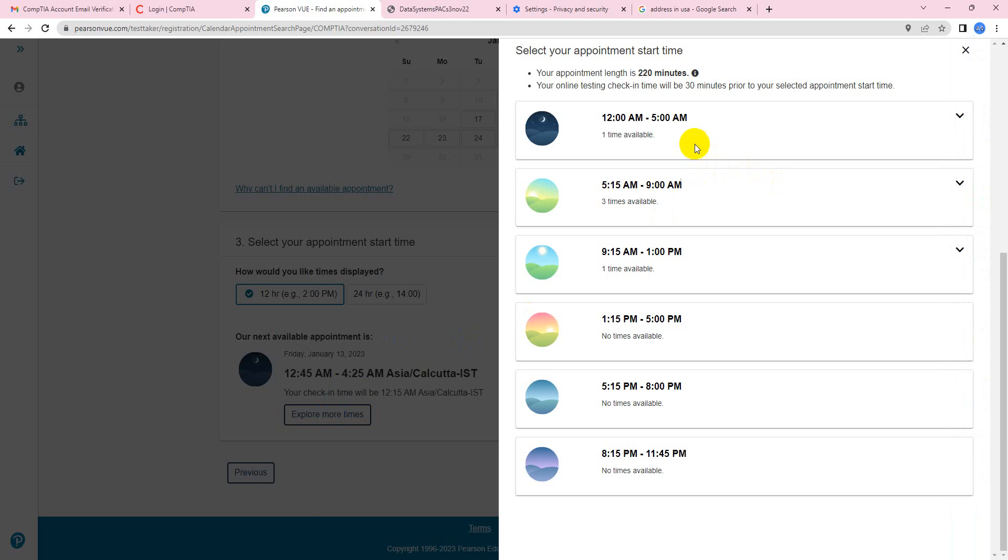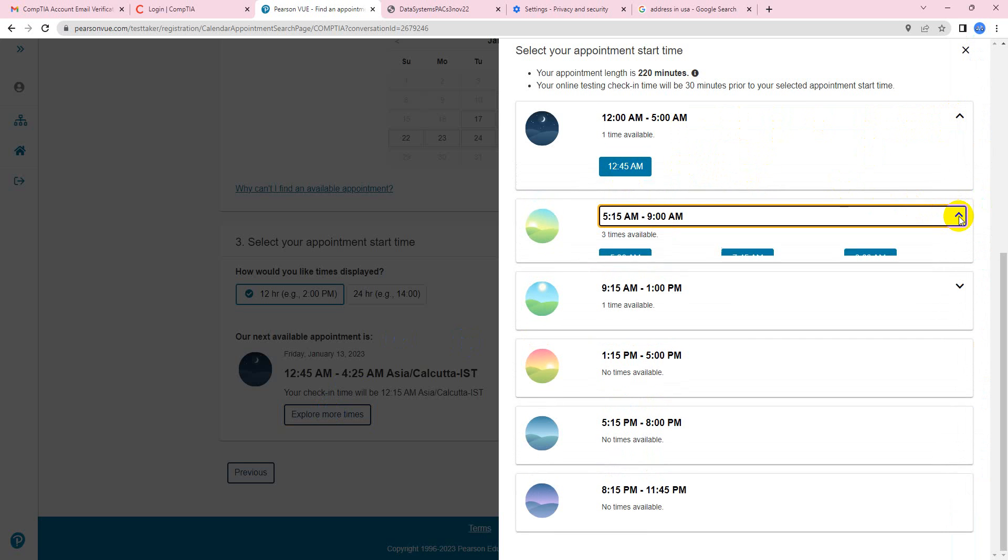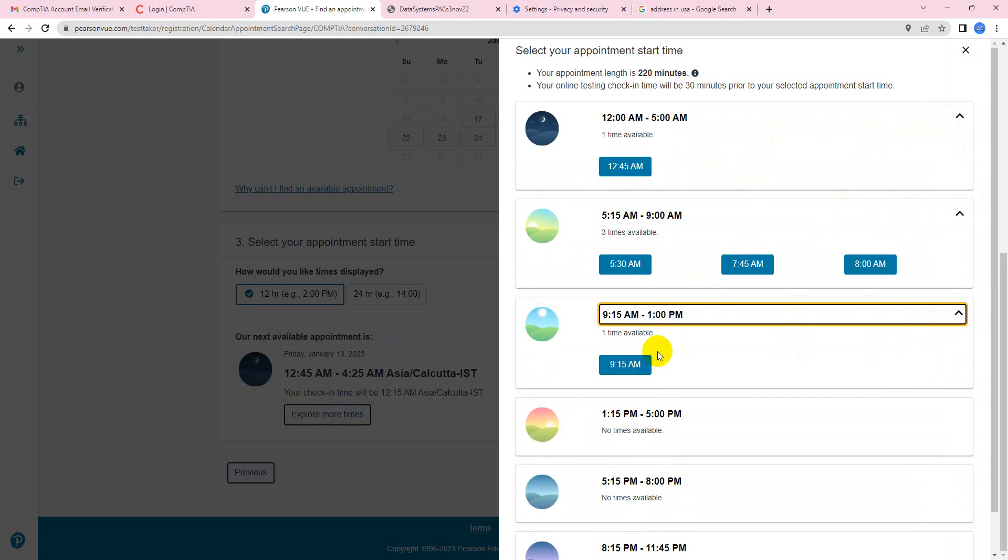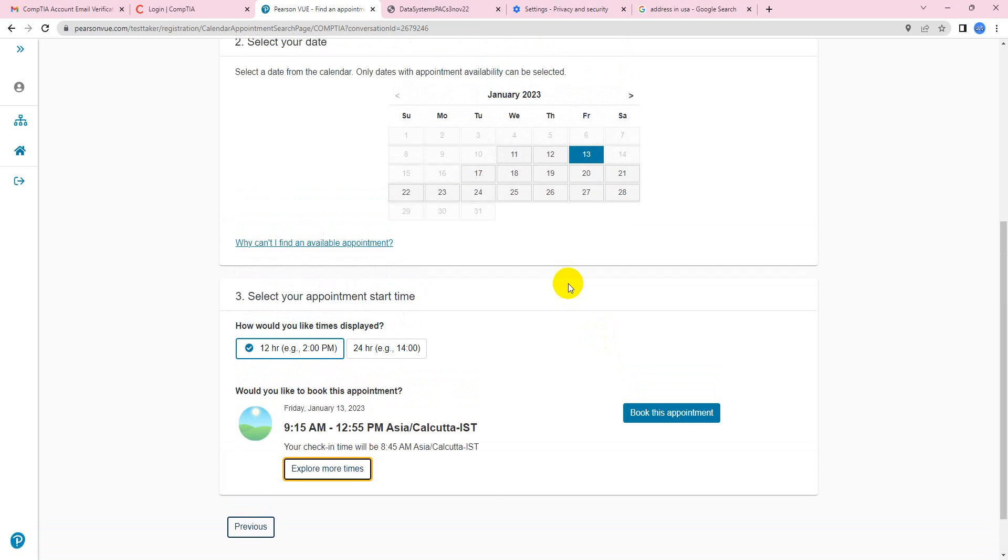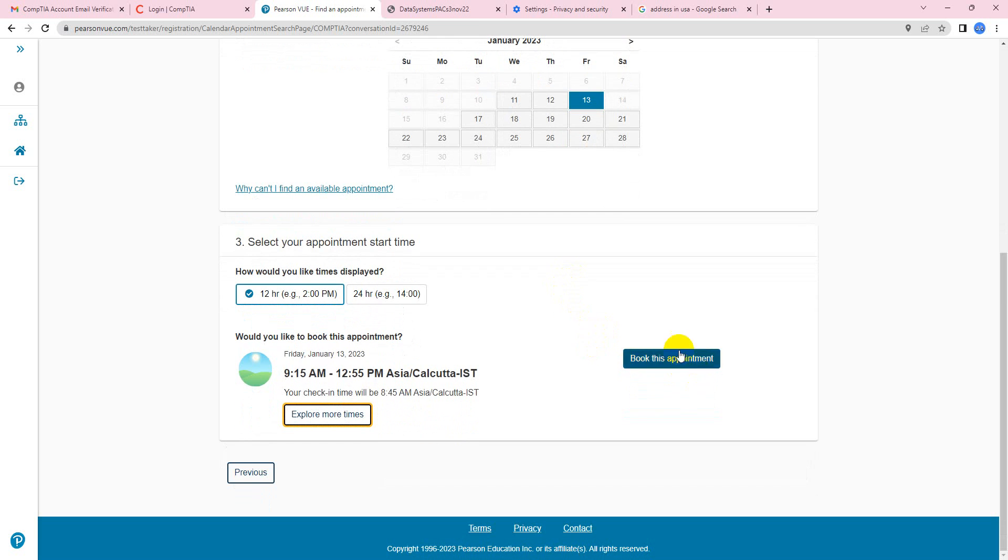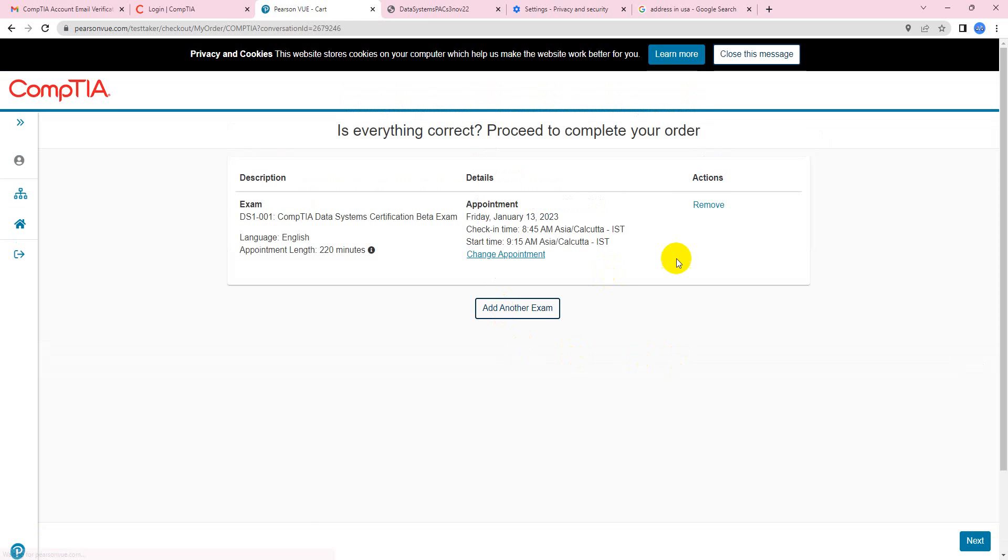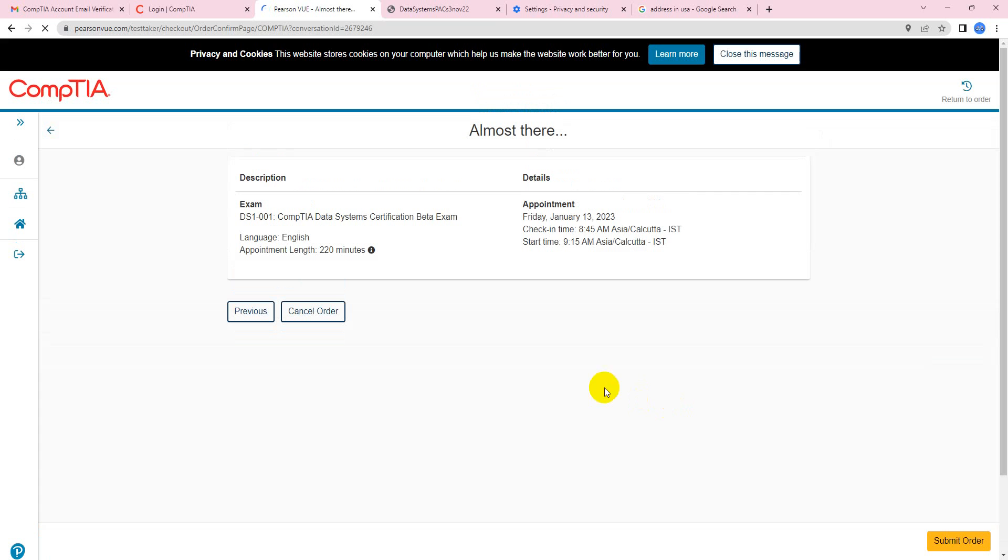Then I'll select explore more time so that I can see what all other available timings. I'll click somewhere here - 12:45, no that won't work best for me. But I think 9:15 AM seems fine. I'll take that. Now we'll select book appointment. That's in your cart, we'll click next. Once we click on submit - tada, it's done!